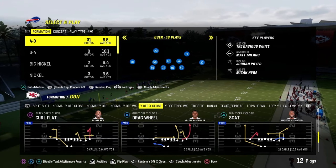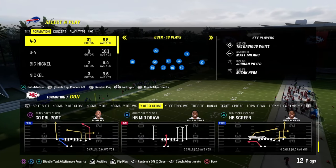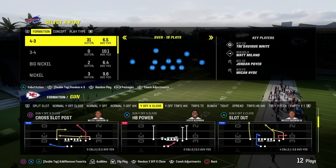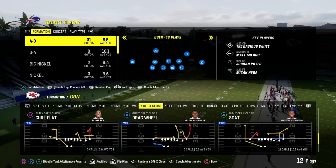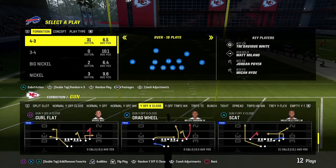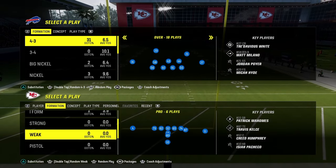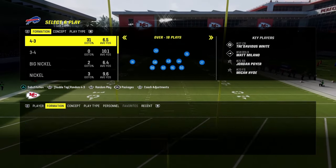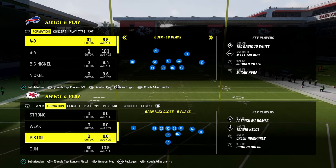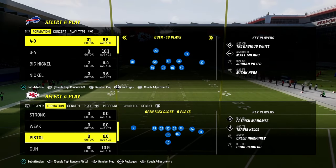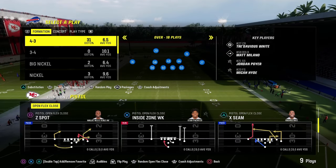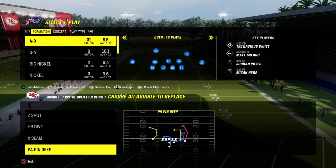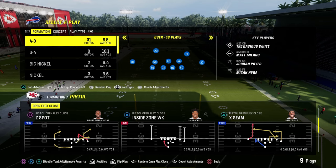The only other thing I would say is this Y-Off X-Close — it's basically U-Trips, their version of U-Trips in this formation. The open flex close has the RPO that is really good out of this.